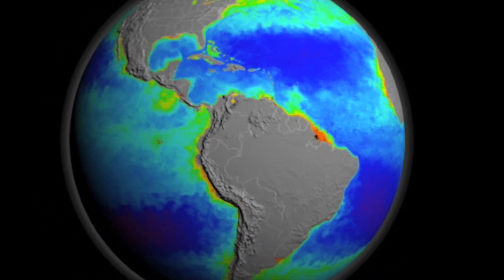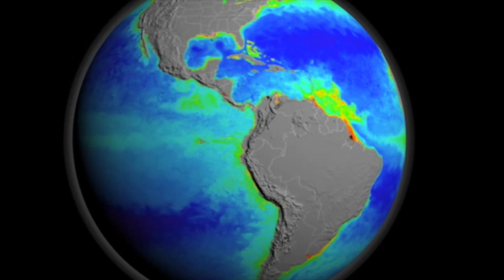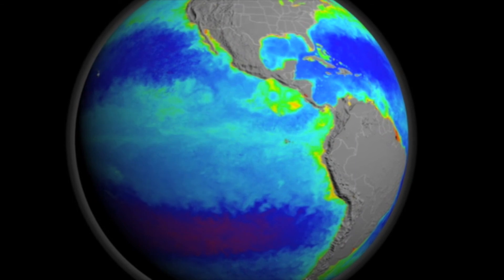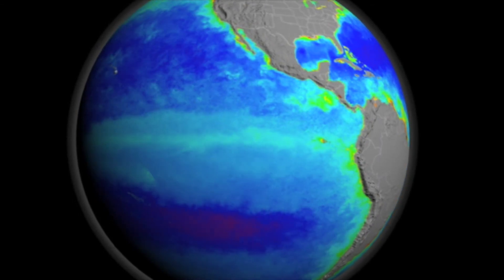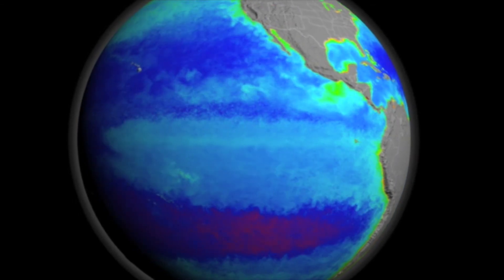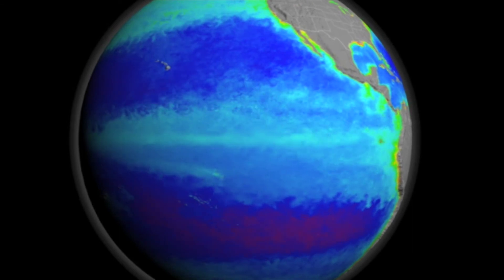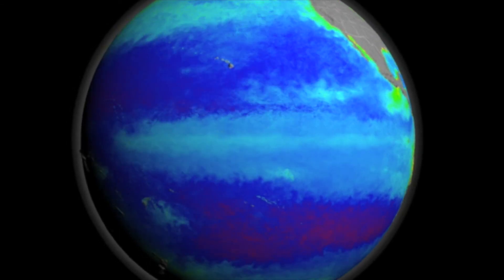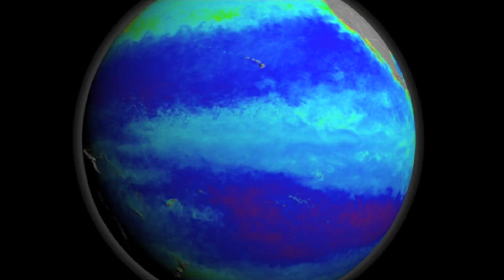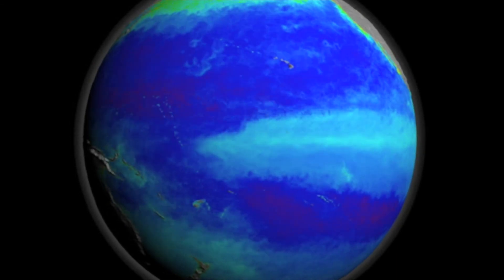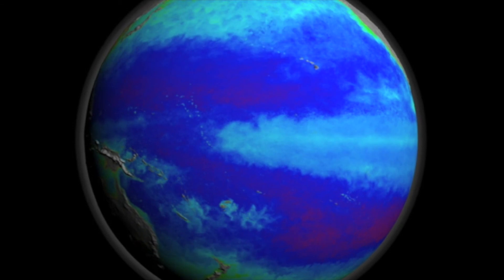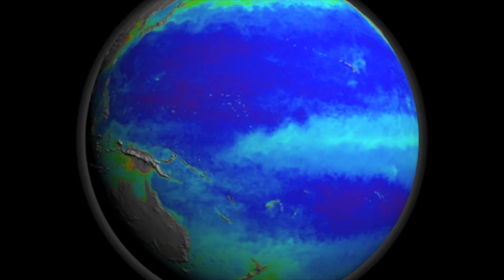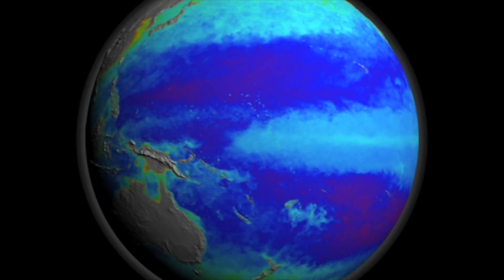This thermohaline circulation, also sometimes called the global conveyor belt, is connected to surface currents which are driven by wind patterns. Understanding ocean circulation is critical for understanding how heat and nutrients move around our oceans. This in turn determines where we find phytoplankton, or marine algae, which are shown here in this spinning animation. Phytoplankton form the base of the marine food web and therefore their presence is critical for all life in the oceans.